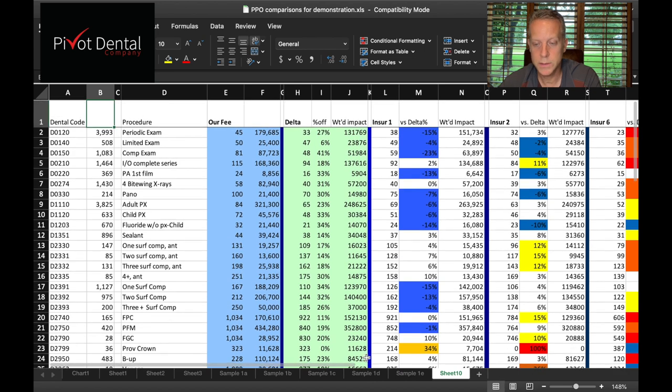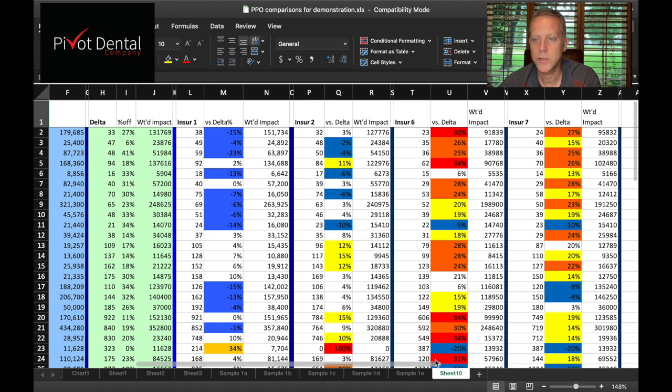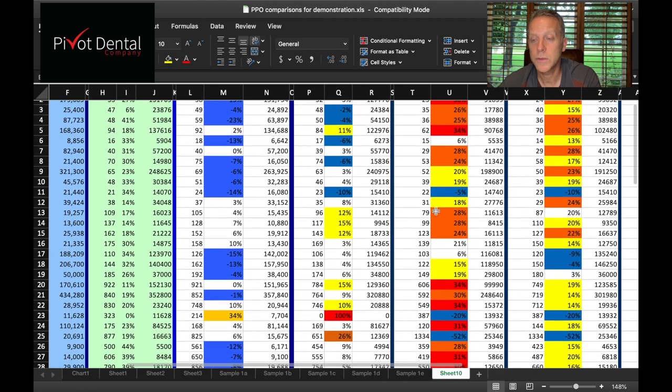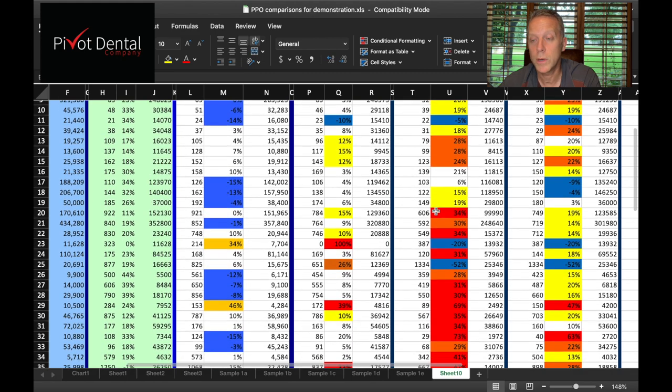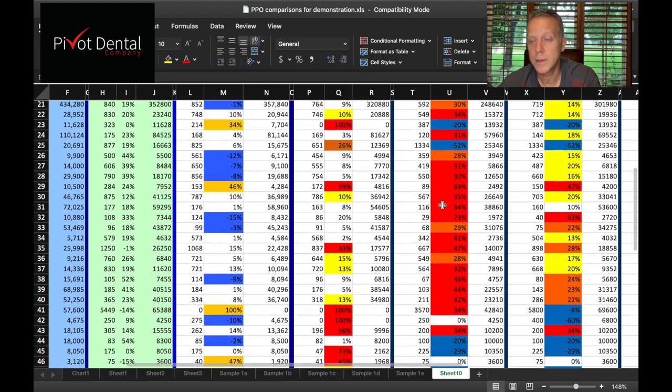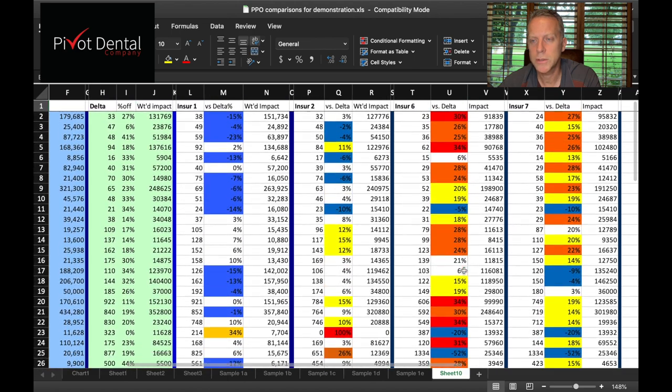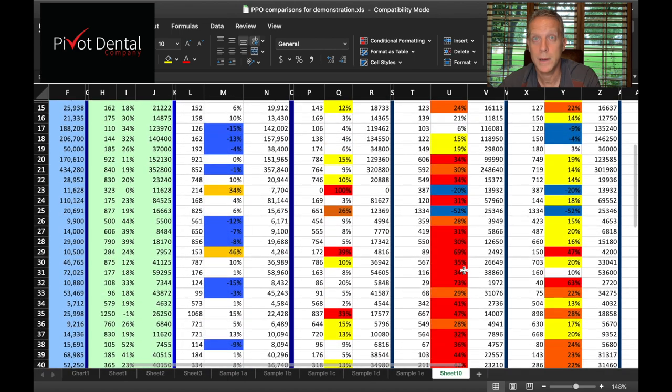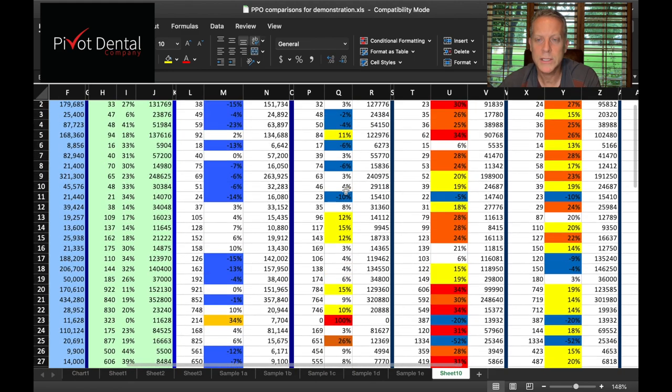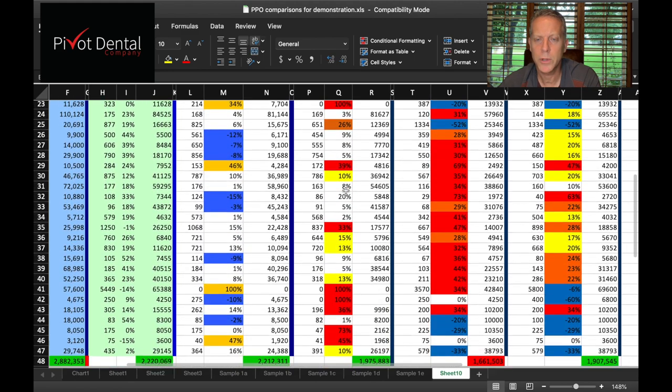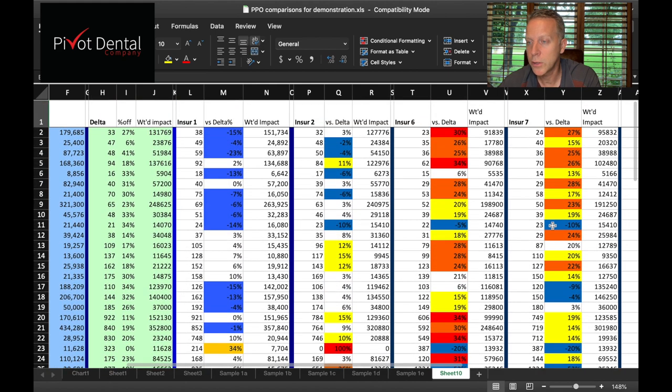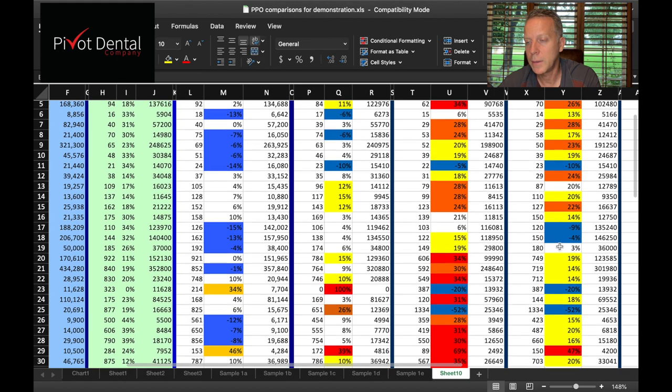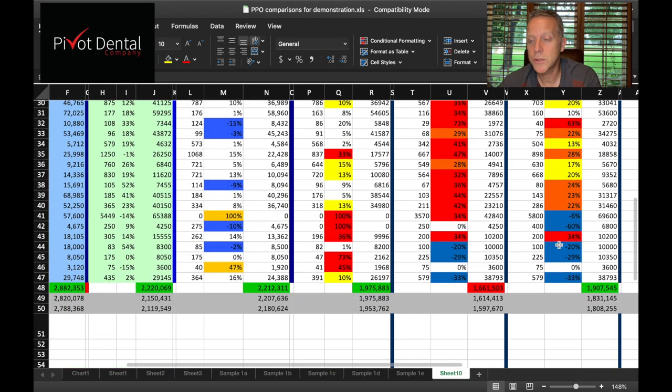Let's take it one step further. What if we added several different insurance plans? I can now scroll across and I can see visually. Let's say this insurance, I label it insurance plan number six. I can scroll down this one and see, there's a lot of orange, there's a lot of red, there's only a couple of blues that stand out. So this one actually looks pretty bad compared to Delta. You got some yellows, you got some blues. This was kind of a good mix compared to Delta. You could compare it to your UCR fees if you like.